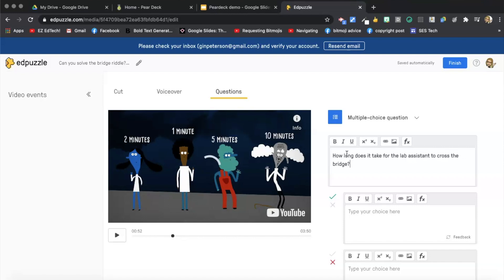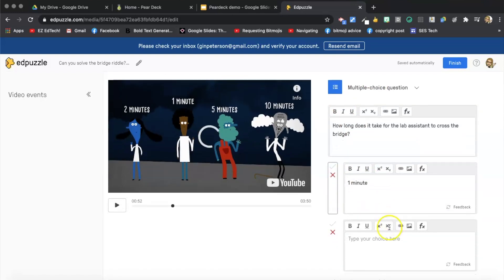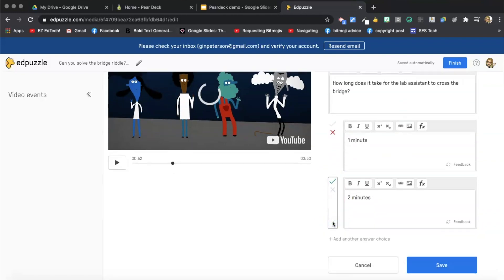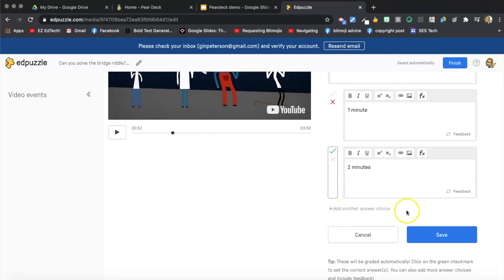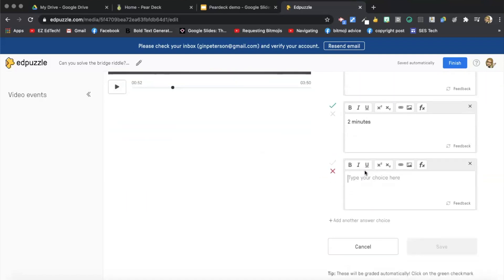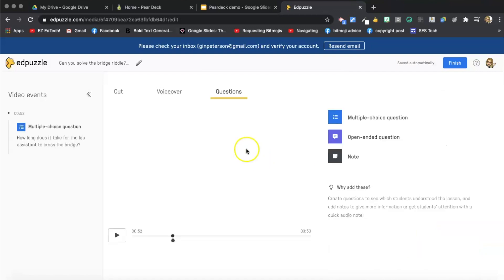So all I did was I selected questions and then I selected multiple choice question. So now I'm going to put in the possible answer choices. And that one is wrong. That one's correct. Add another answer choice. And these are both wrong. So I don't need to change anything. And I'm going to save that question.